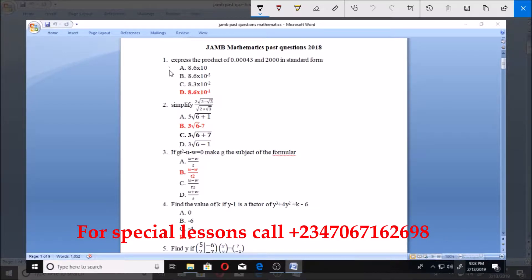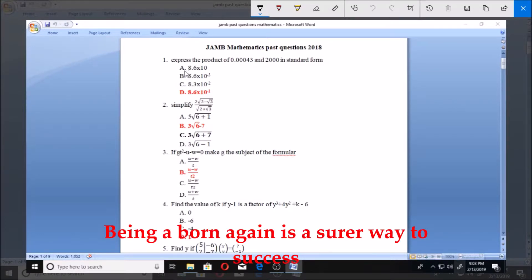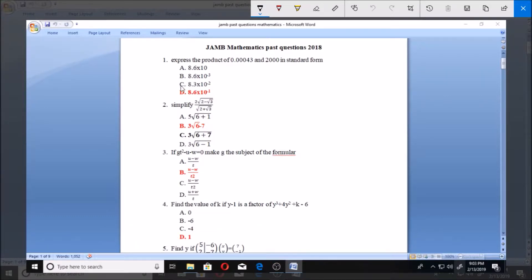Let's start with number one: express the product of 0.00043 and 2000 in standard form. A: 8.6 times 10; B: 8.6 times 10 to the power minus 3; C: 8.3 times 10 to the power minus 2; D: 8.6 times 10 to the power minus 1.